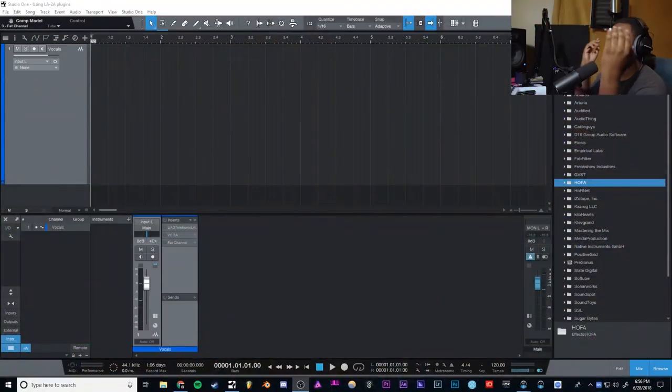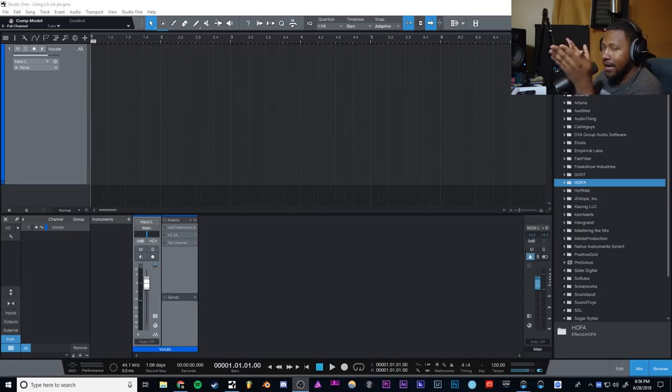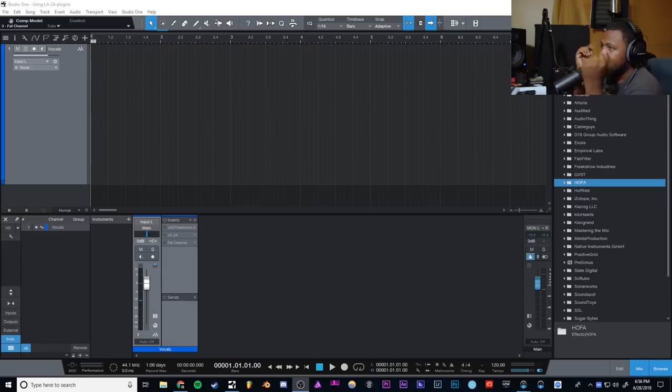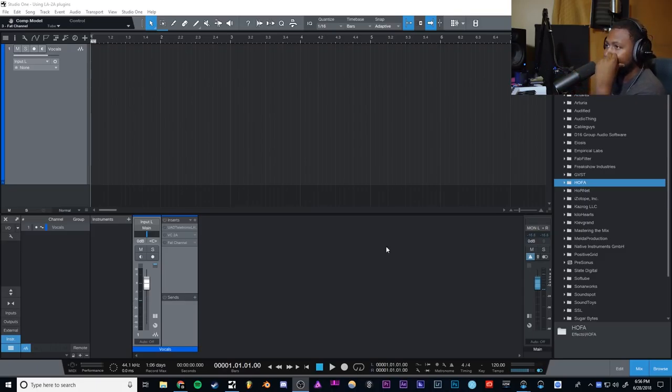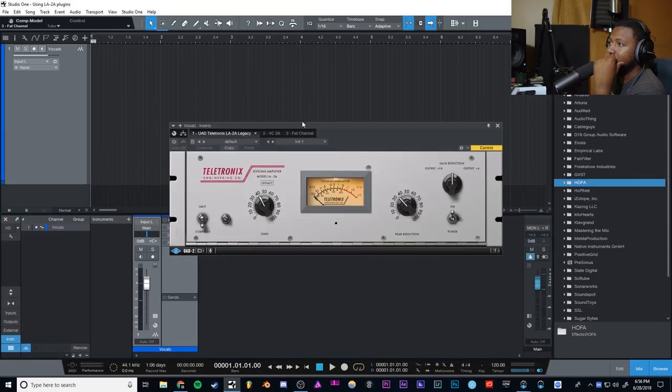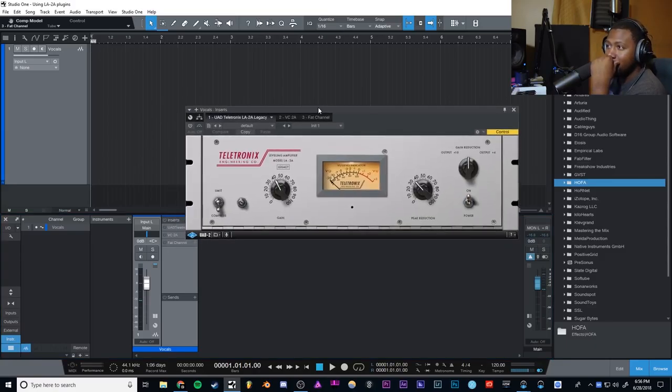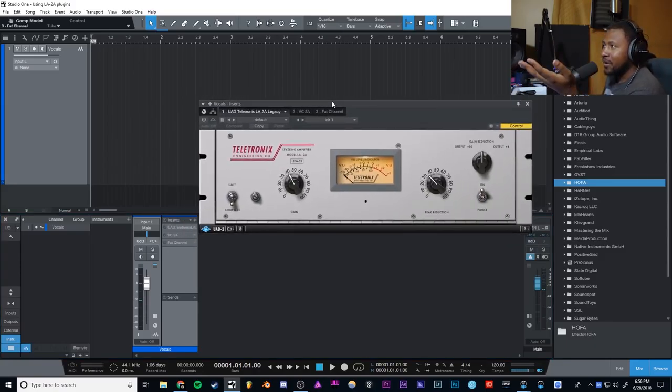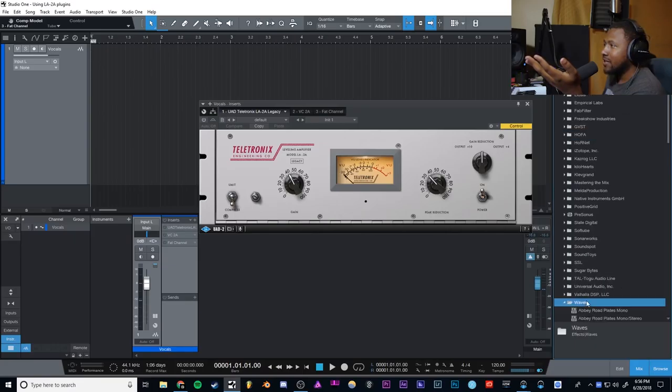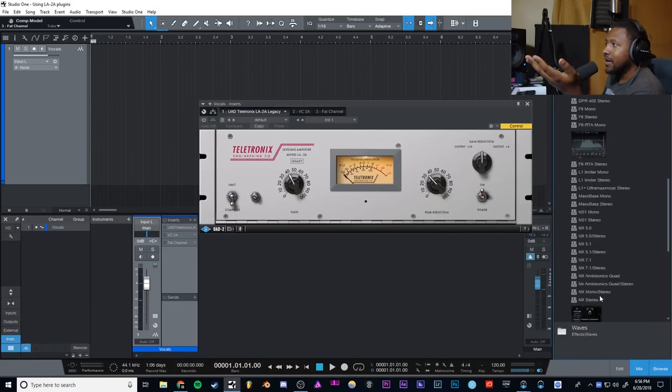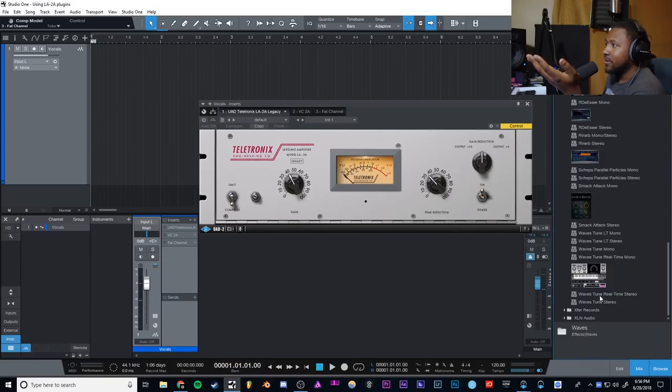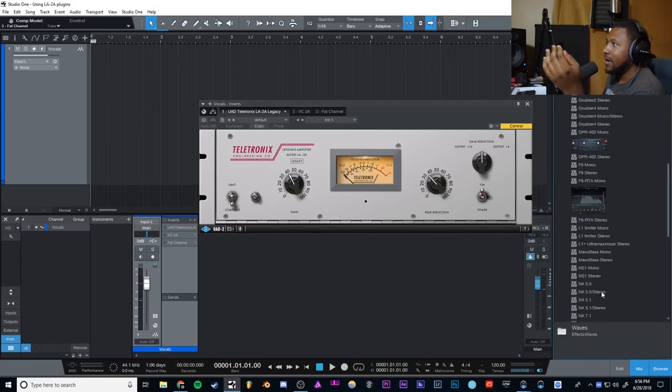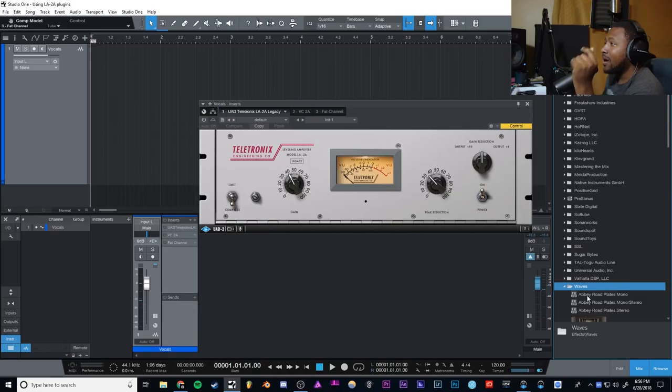Here we are, back once again. We're gonna jump right into Studio One because I like Studio One and it's dope. We're gonna talk about the LA-2A style of compressor. A lot of people asked me to use the Waves version, but unfortunately I don't own the Waves version even though I do own a bunch of Waves plugins. I don't have that one yet, I'll probably get it when it's on sale.